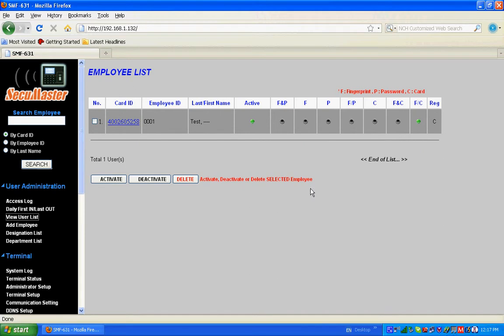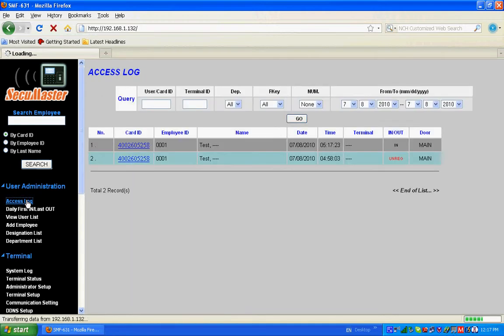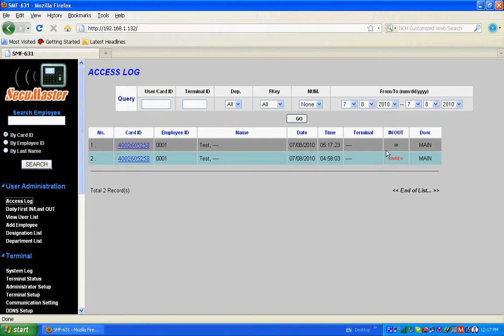Flash the registered card at SMF-631 and check the access log. The access log shows 'in' at the main door. Previously it was unregistered, now since we registered it, it says 'in'. This is how we register a card.